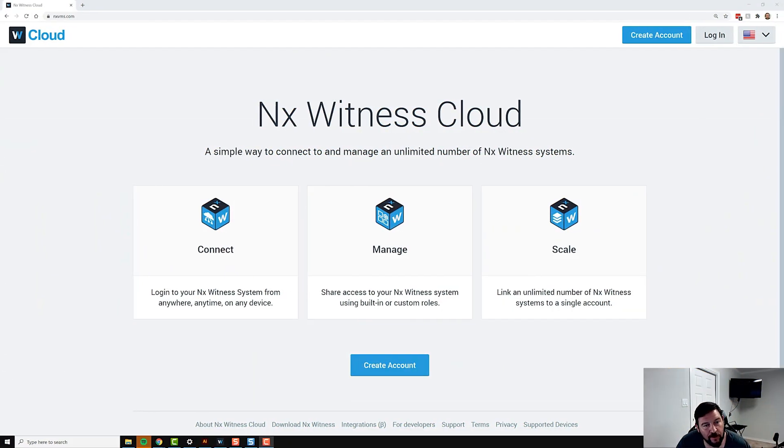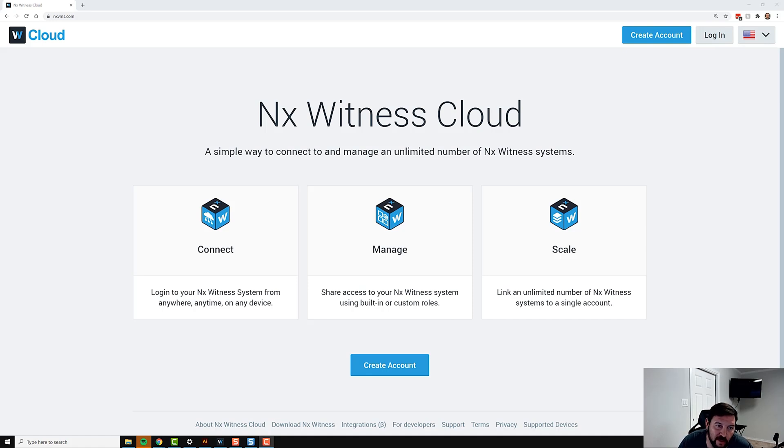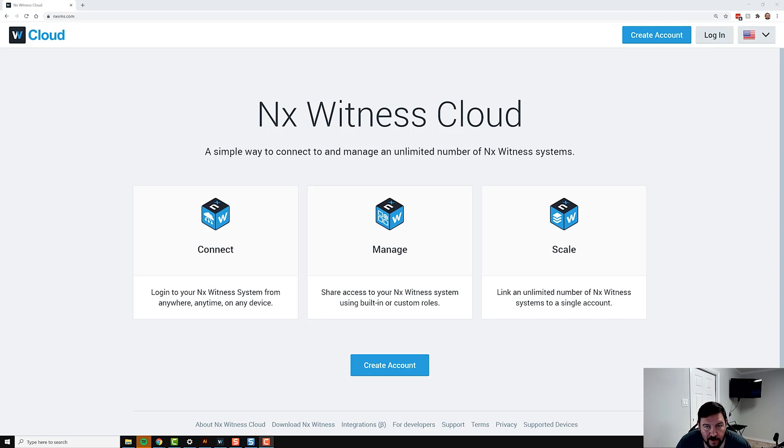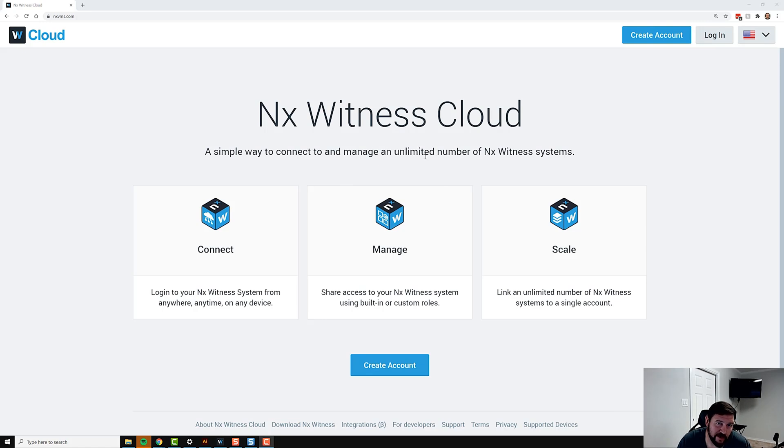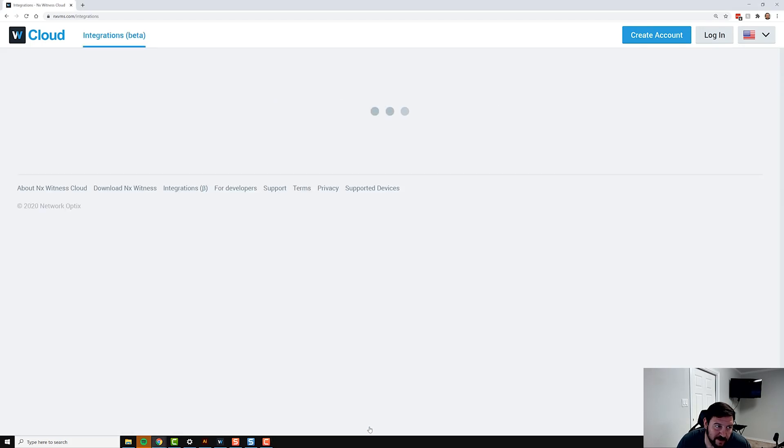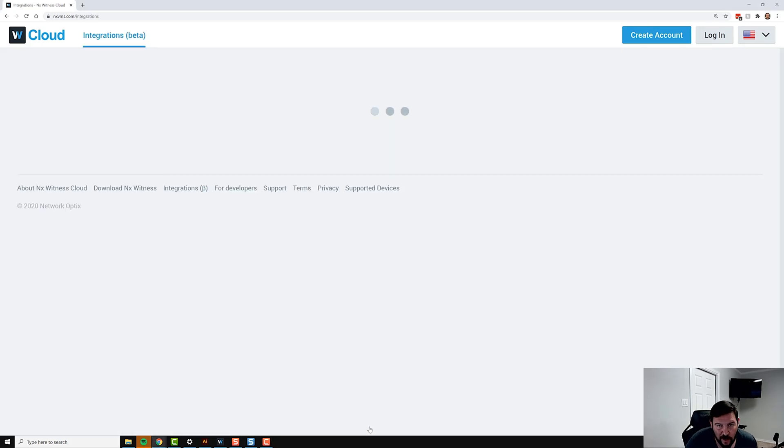We're excited to announce the launch of the new integrations marketplace available in NX Witness Cloud. To get there, if you go to NX Witness Cloud, you'll see down here in the bottom we have some links. You can see Integrations with a beta symbol next to it. The integrations marketplace is in beta format.